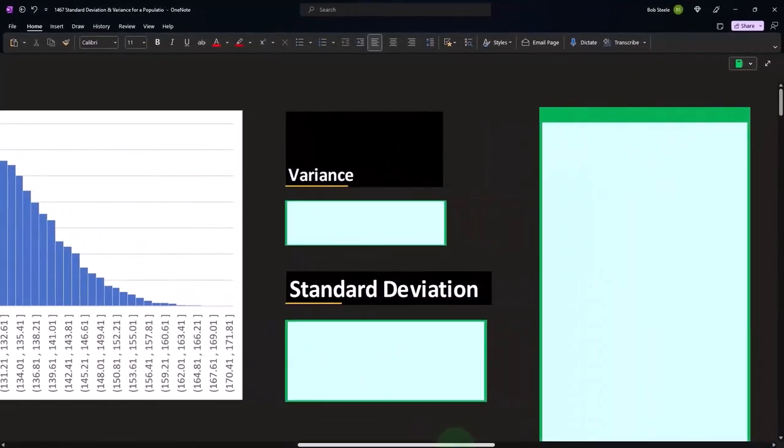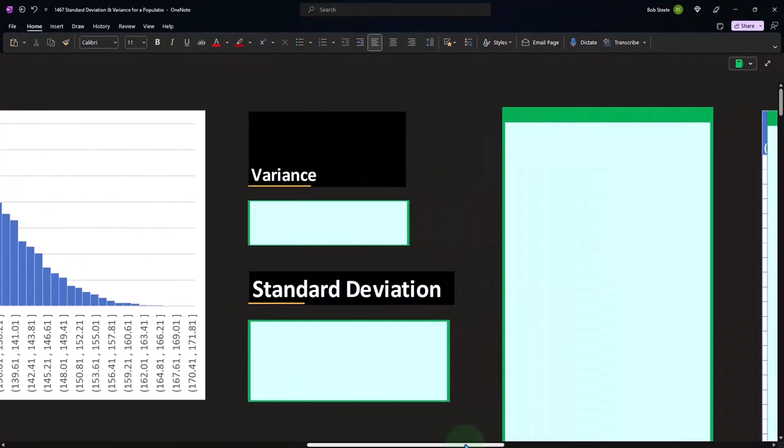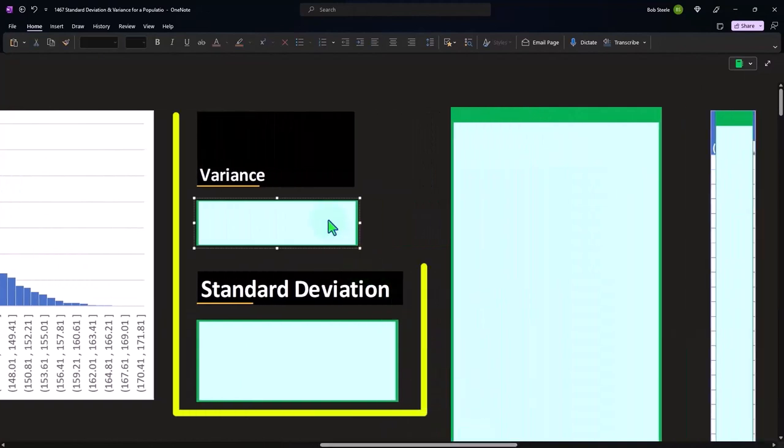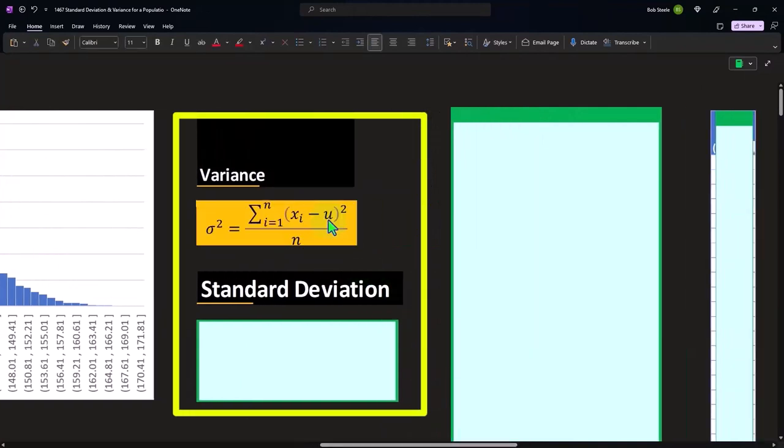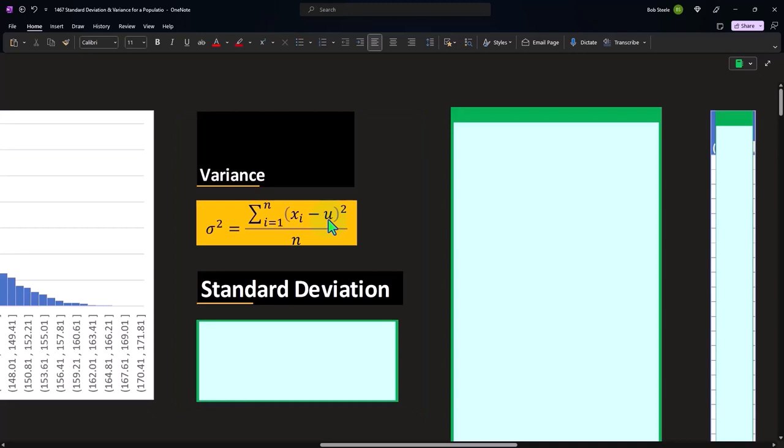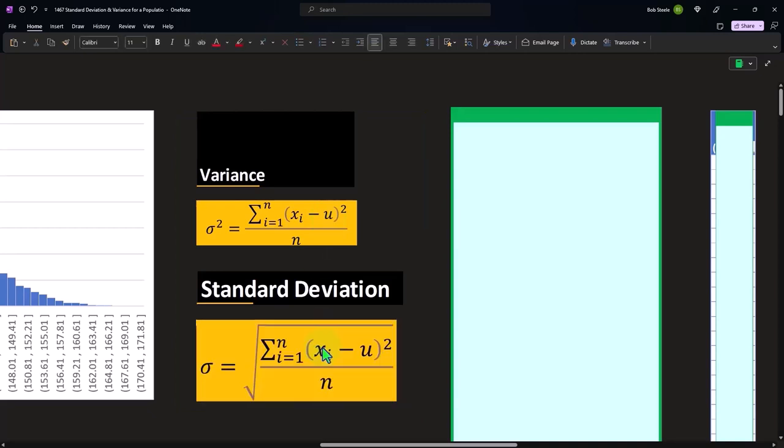Then we've got the variance and the standard deviation in formula format. So even though we entered the function in Excel and got the answer, sometimes it's relevant or useful to do the calculations and look at the steps along the way, if nothing else, to get an idea of what the function is telling us.